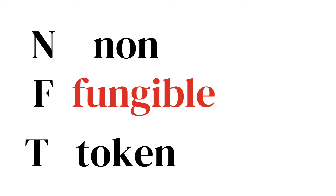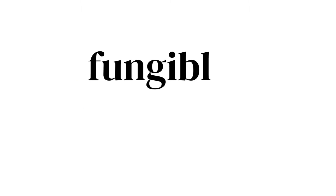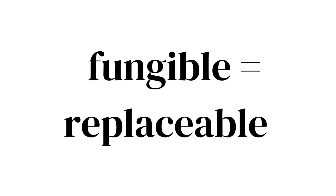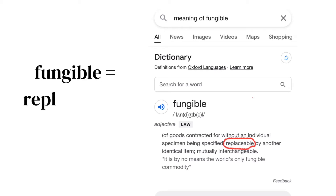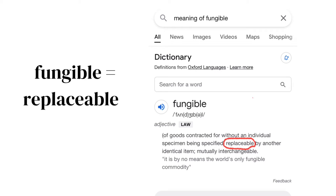The NFT means Non-Fungible Token. I'm going to explain what that is in a minute. Let's start by explaining the fungible — the F of the NFT. Fungible basically means replaceable, that's the easiest way to understand it. So if fungible means replaceable, that means not fungible means something that is not replaceable.